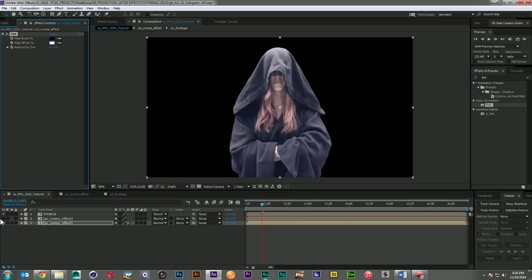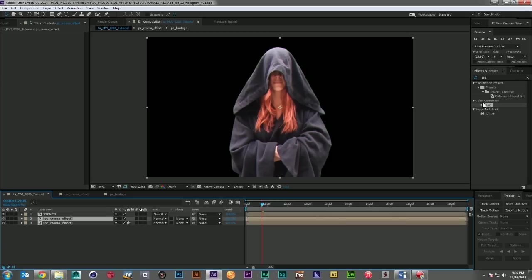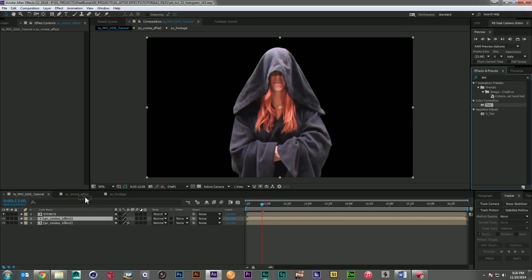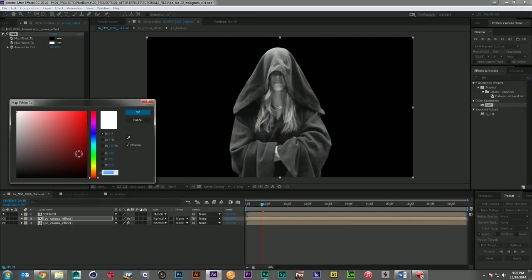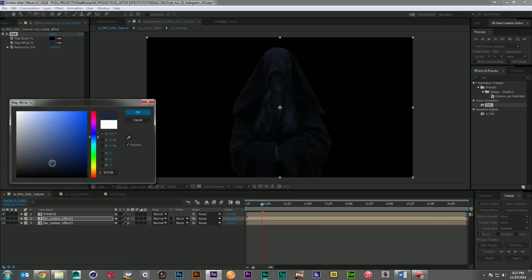And depending on your footage, that will vary. But now I'm going to take a separate tint effect. And I'm going to take the whites and I'm going to darken them up. Something like a dark blue there. That looks pretty good.